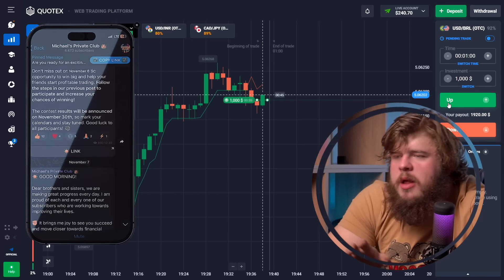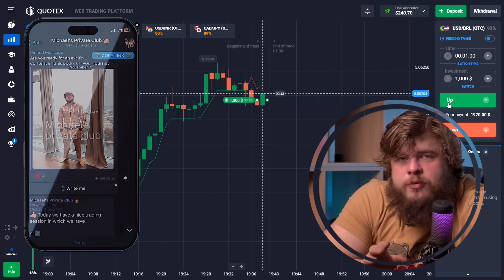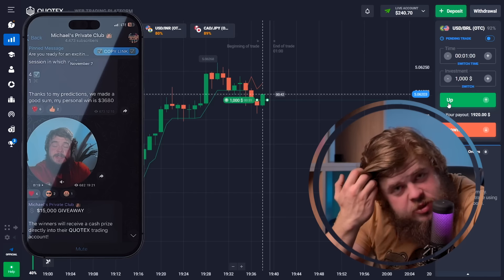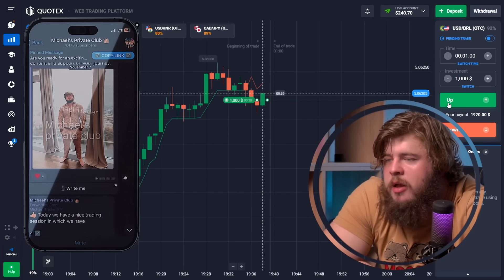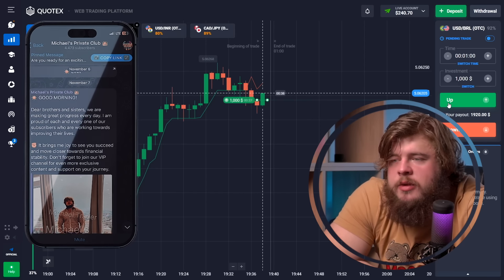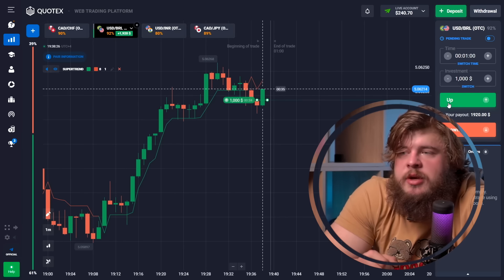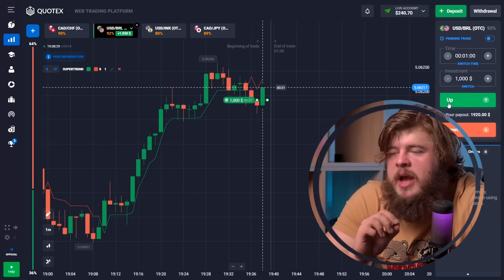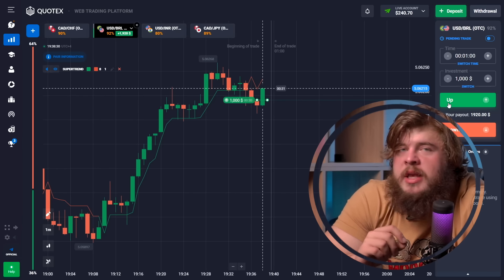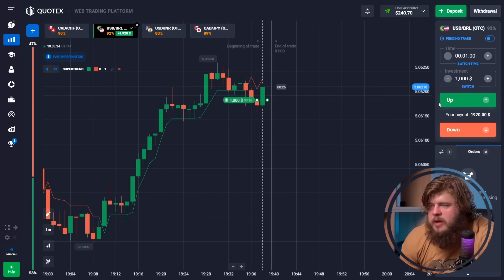While we're waiting, don't forget to check the description and subscribe to my Telegram channel if you want to trade like this and reach the same level of perfection and earn money each day — I'll give you this opportunity for free.